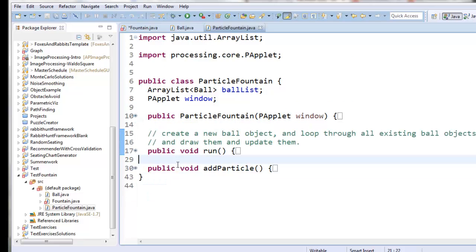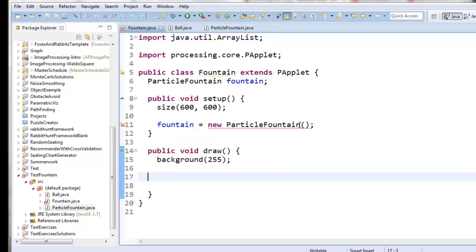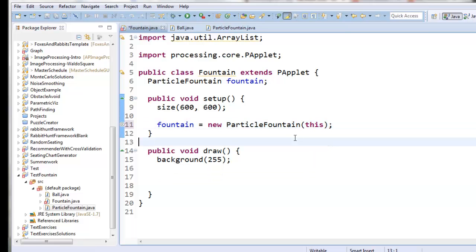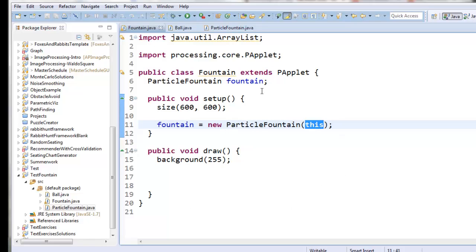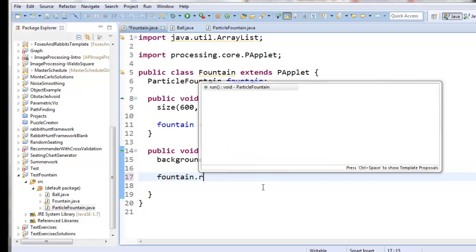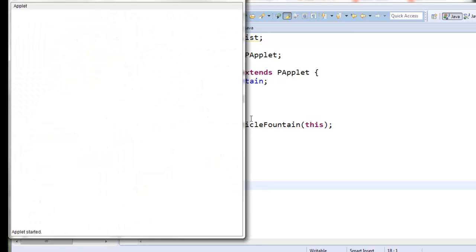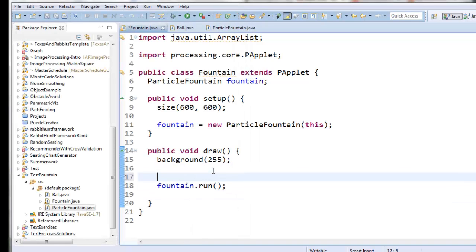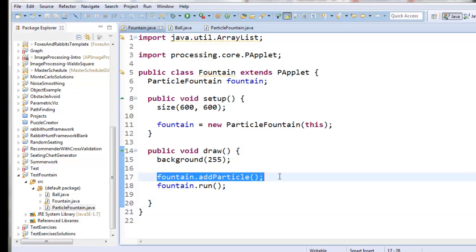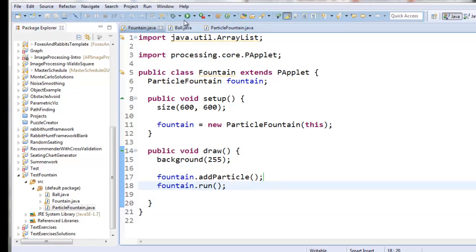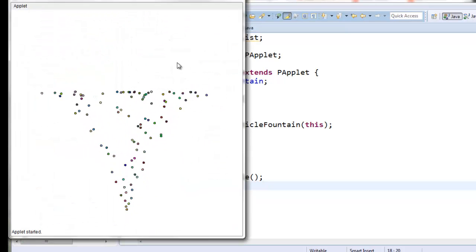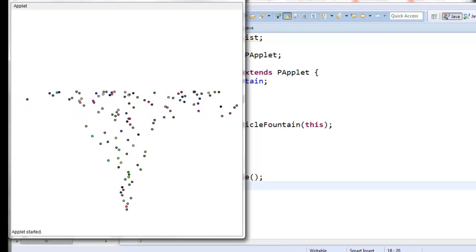Our ParticleFountain is pretty simple — it's just got a run method and an addParticle method. Back in fountain, it's complaining because I need to give it a graphics window as input to the constructor. The keyword this means the current object, and the current object is a graphics window. Now inside draw, I say fountain.run. I could also say fountain.addParticle then run — every single loop I'm creating a new particle and telling my fountain to maintain all existing particles. I don't even have to hold the mouse down now — it's just running the particle fountain.